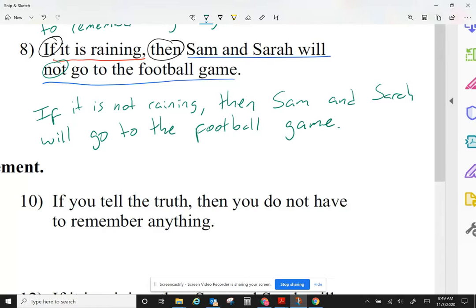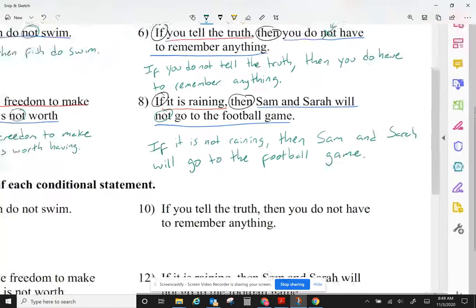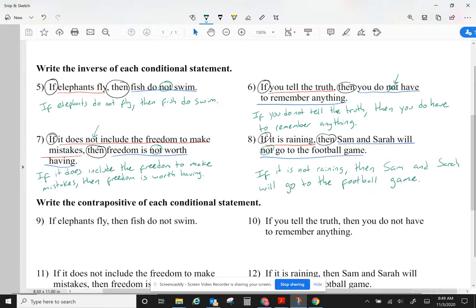Keep it with the same wording. Don't be adding extra words — don't come and say 'we'll go and watch the football game.' I've seen some previous homeworks where you guys like to include other words. Don't include other words, just keep it with the same wording. For the inverse, all we're doing is negating the hypothesis and negating the conclusion — we're negating each of them.